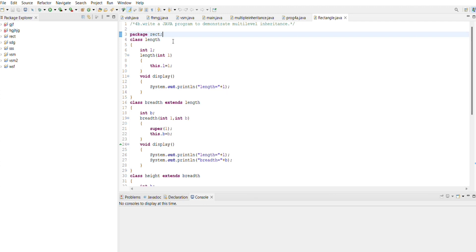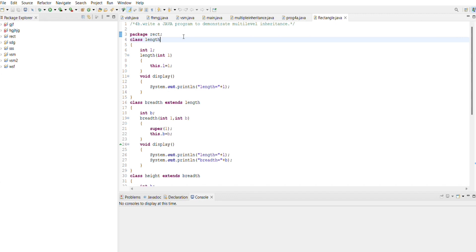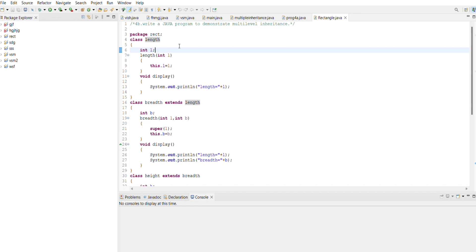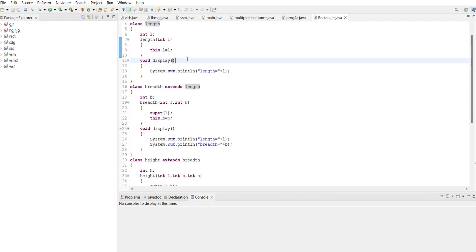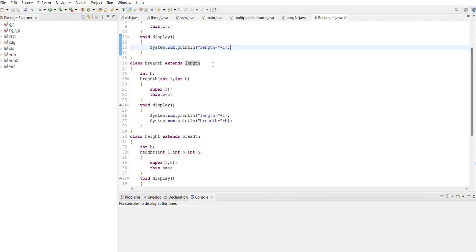The first line is package RCT, so the code is defined in the package named RCT. It contains three classes: Length, Breadth, and Height, and the main class Rectangle. In the class Length, it has a single integer variable L which represents the length of the rectangular object. The constructor Length(L) is used to initialize the length, and this.L = L is used to assign the value of L to variable L. The display method is used to display the value of length.